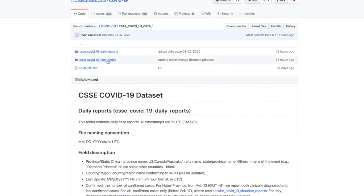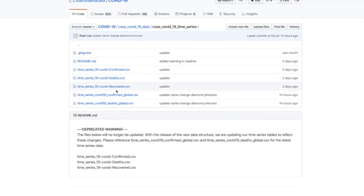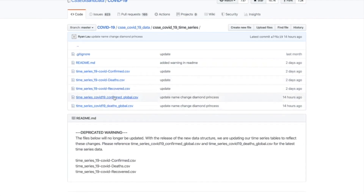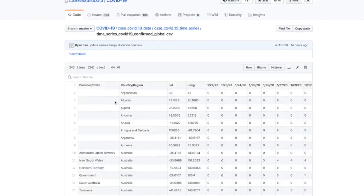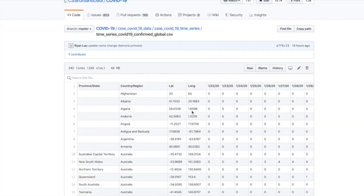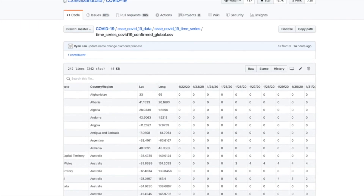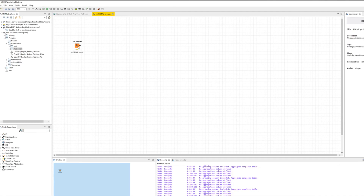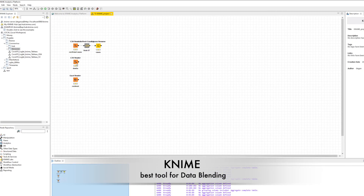We will put together KNIME for data blending, Jupyter for calculating forecasts and making projections, and Tableau Public to visualize our data in a dashboard which updates every day.